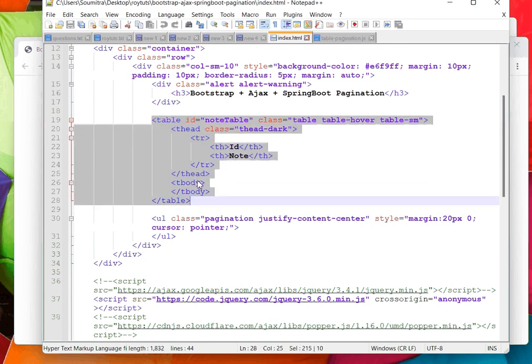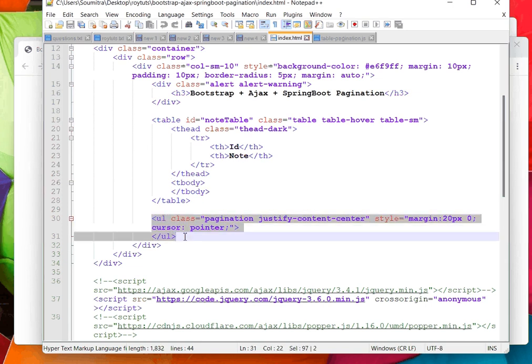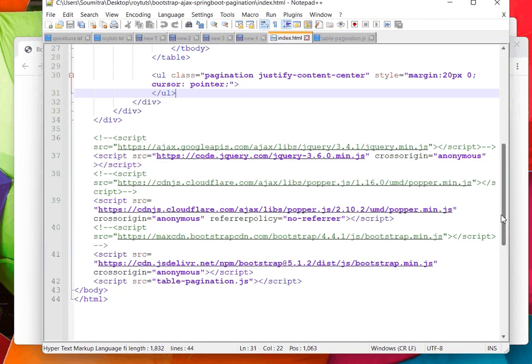This table body is populated dynamically. Here is the pagination where pagination is populated dynamically. This example will work both on Bootstrap 4 and Bootstrap 5.